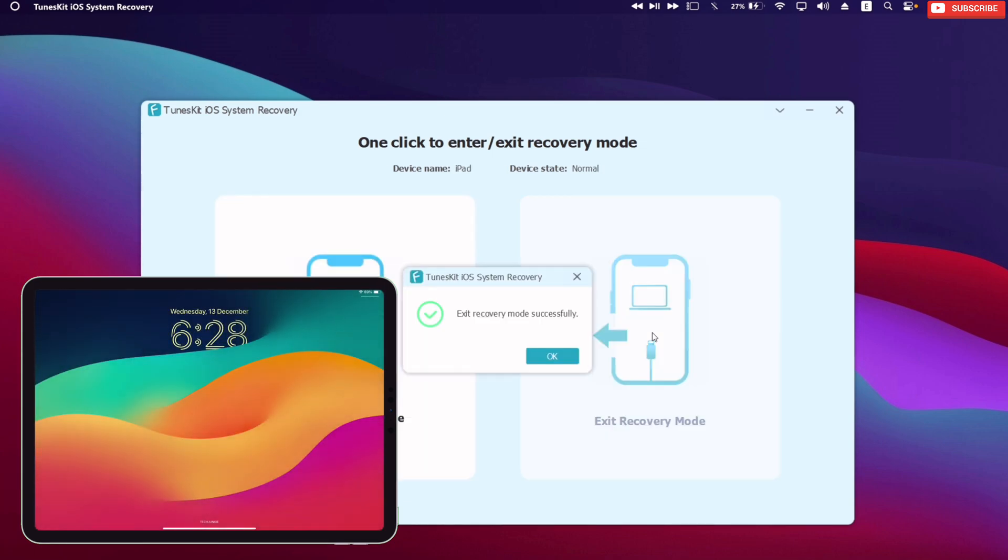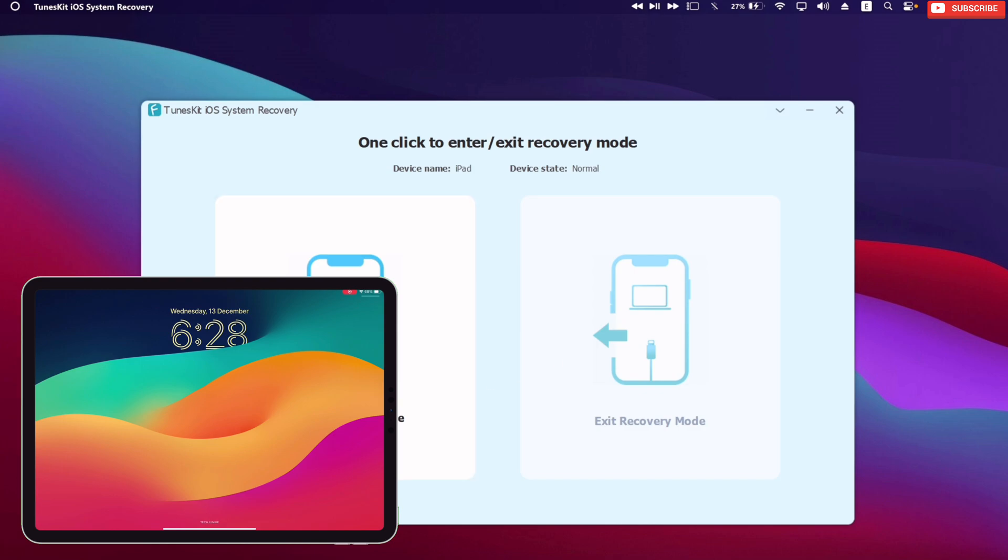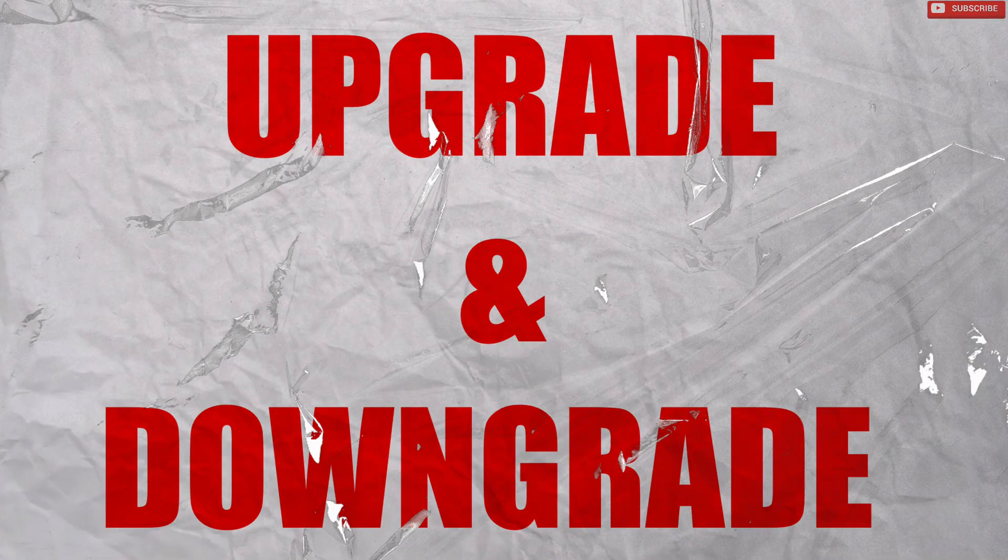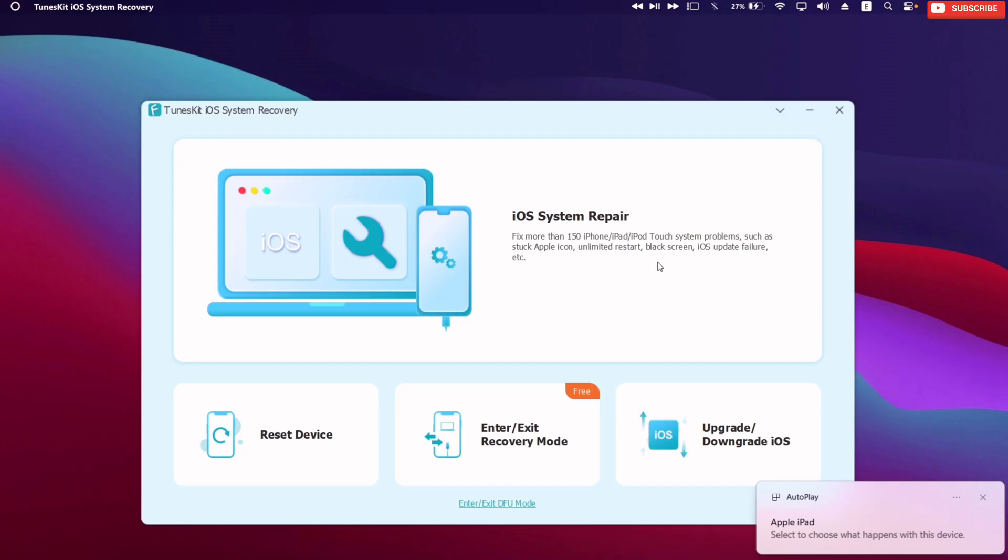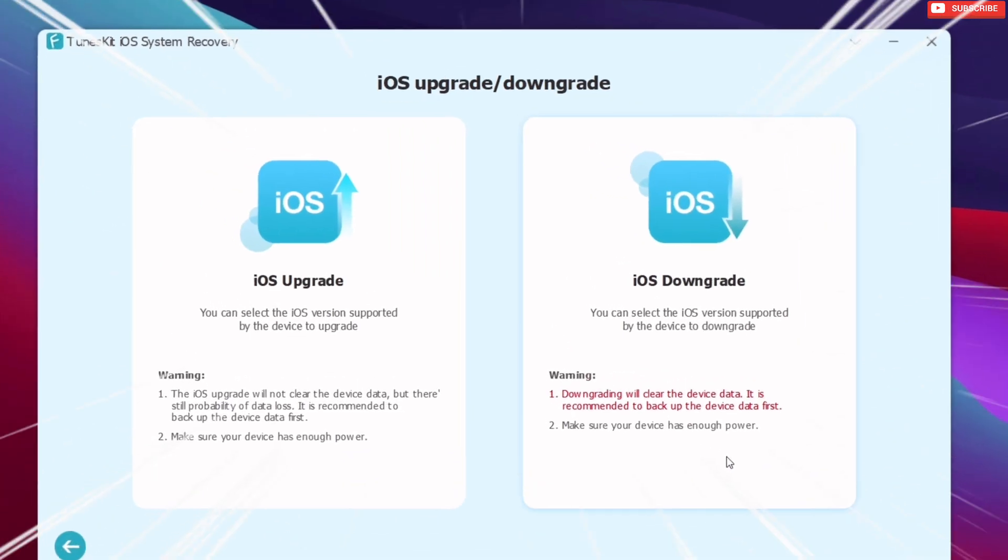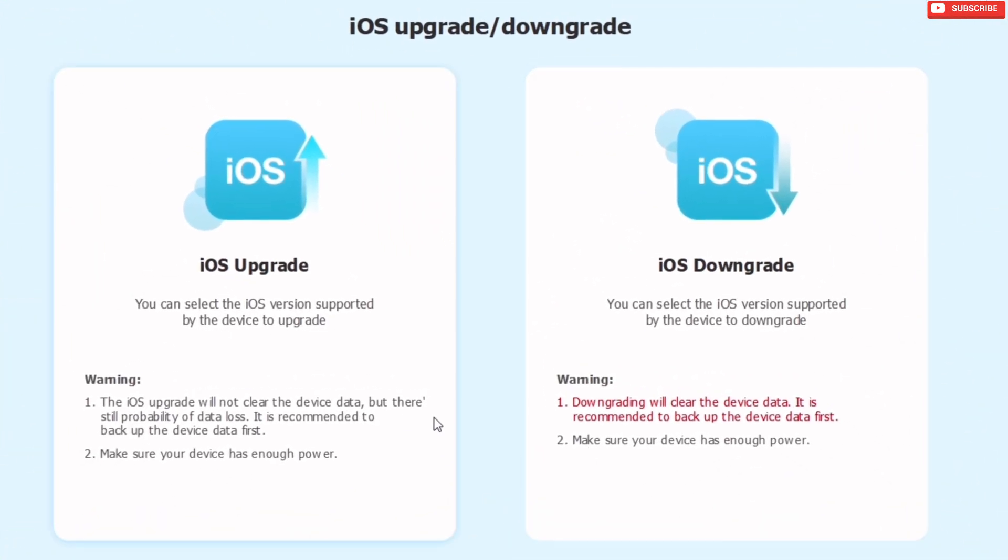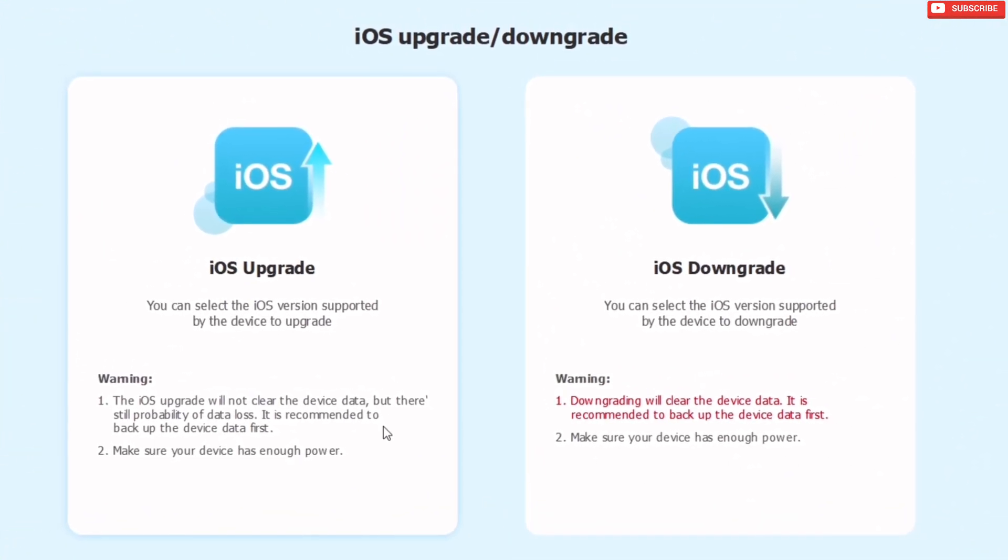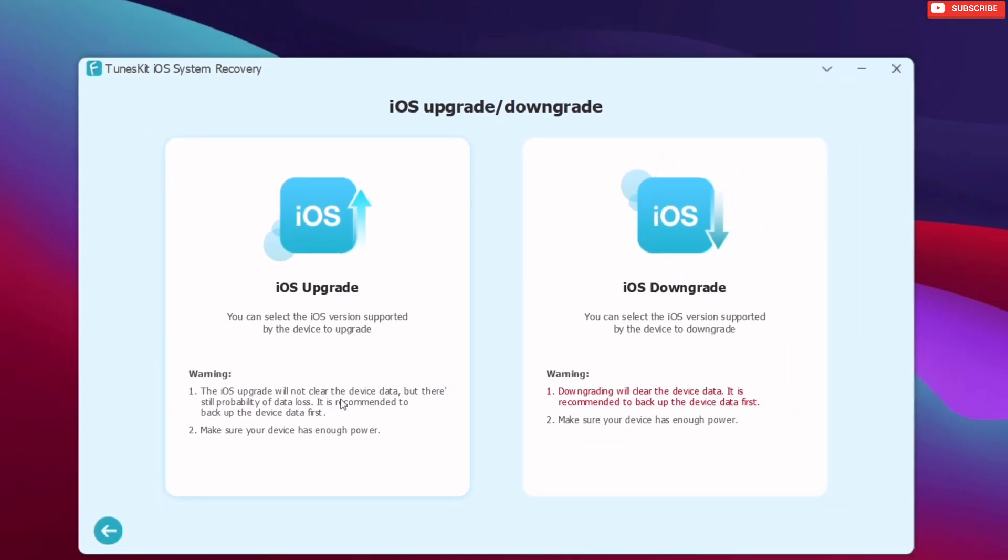You can even hard reset your device with just one click. Next you can even upgrade and downgrade to any signed iOS version using this tool. I have used this tool to downgrade my Apple device for jailbreaking purpose.